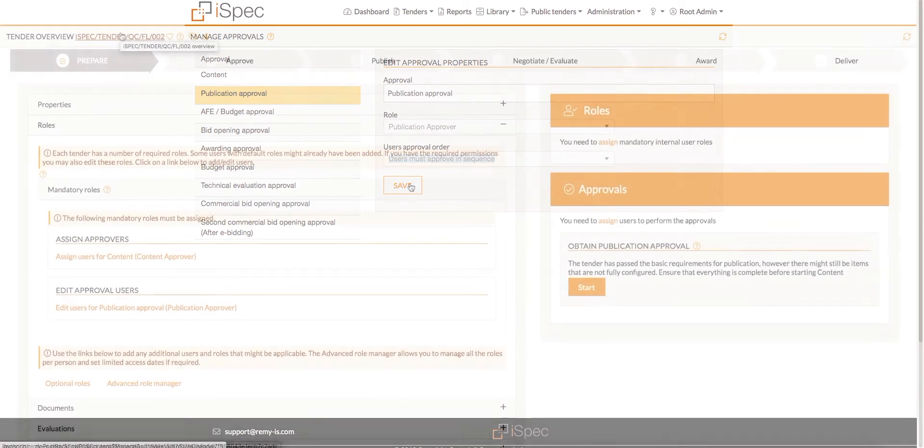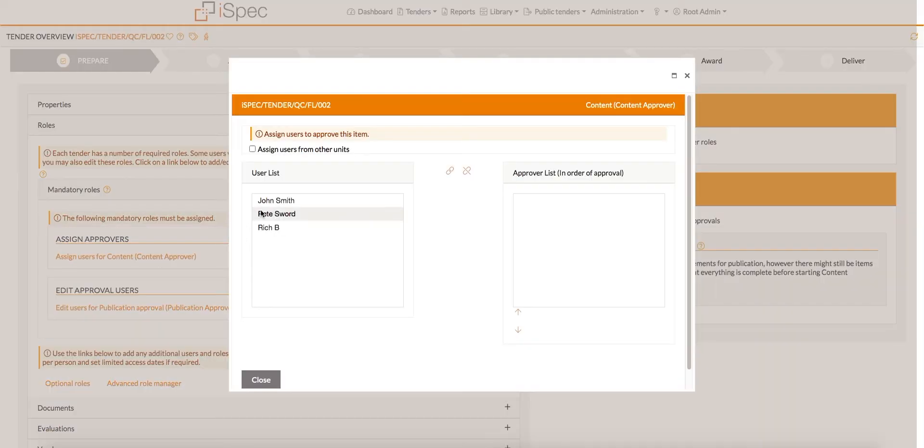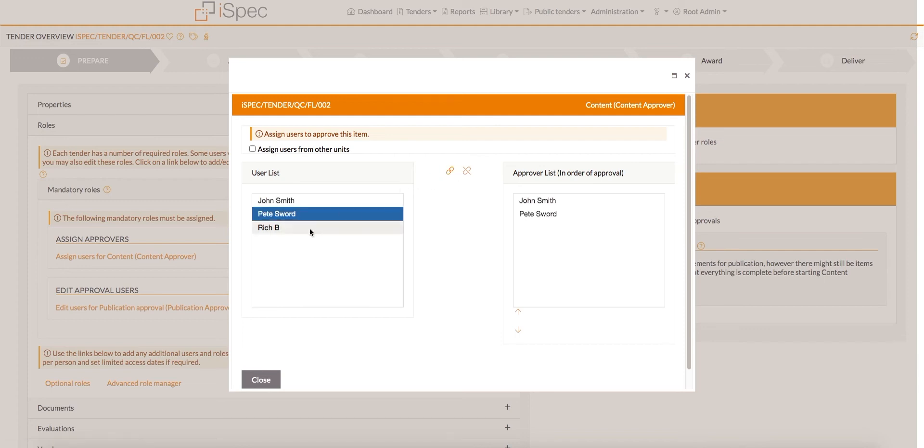Now when we expand the rules section in the tender, the approval name has been changed. Open the Approval list window and add all of the approvers.